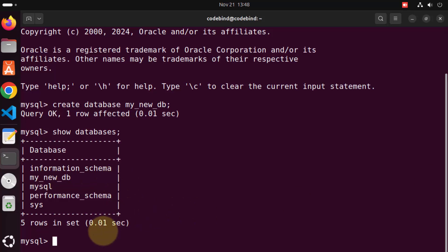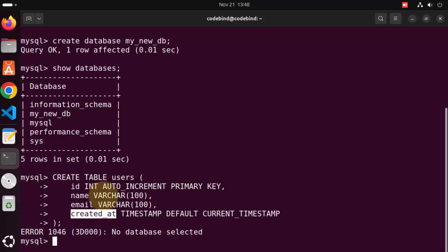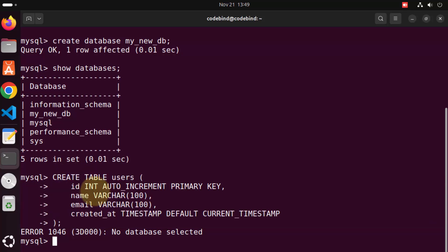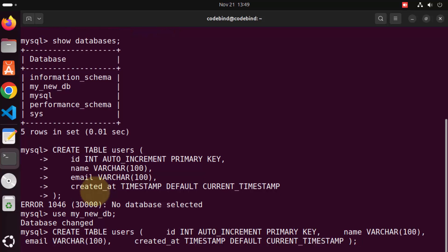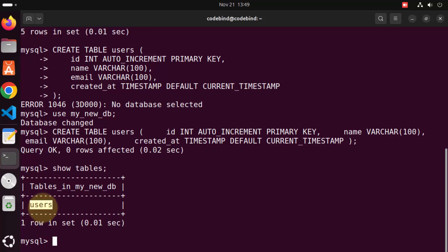Now let's create a table inside this database. First switch to the database with `use my_new_db;`. Then give the command `CREATE TABLE users` with four columns: ID (auto-increment primary key), name (varchar), email (varchar), and created_at (timestamp). Press enter. When we then run `show tables;`, our users table is created and visible. MySQL server setup is complete with the MySQL client.